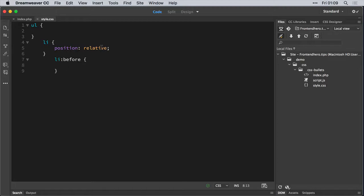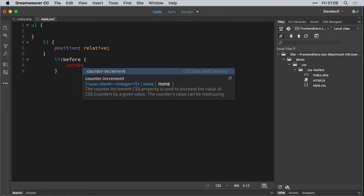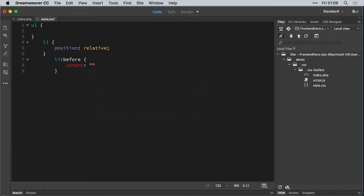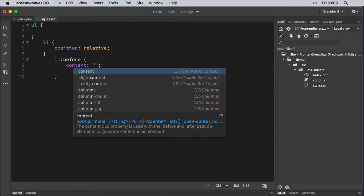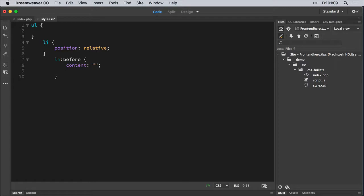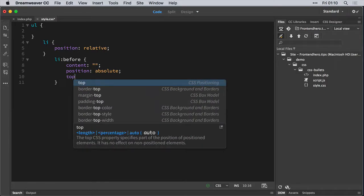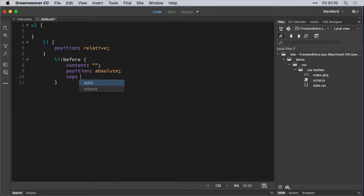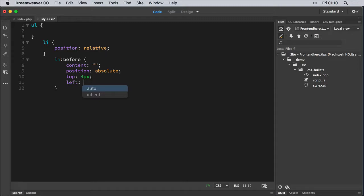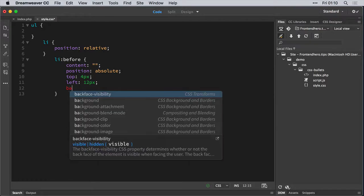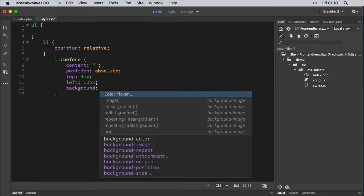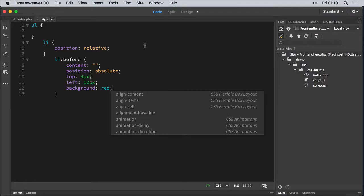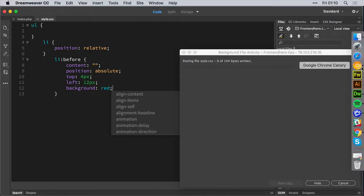So here in the before property, we're going to add contents and just leave that blank. If I can spell it, that would be great. Then we're going to add a position of absolute. Give it a top property of maybe four pixels. Give it a left property of 12 pixels. Let's just see how that goes. And the most important thing, we're going to give it a background of, let's say red. Let's see how that looks now.